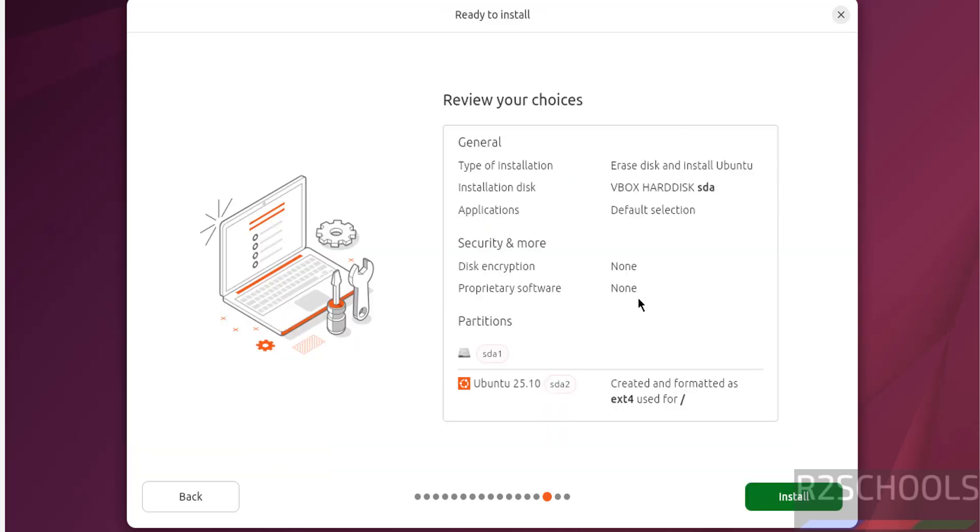See these are the choices that I have selected. Suppose if you want to modify any one of them, you have to click on this back button. You can edit. If you are okay with all the settings, then click on install.